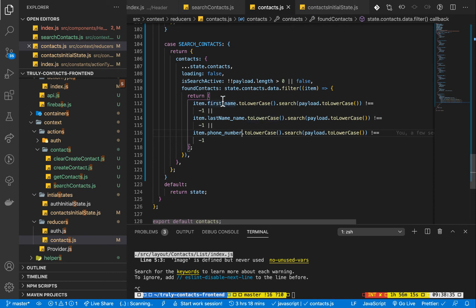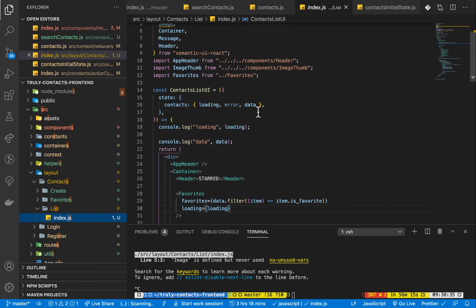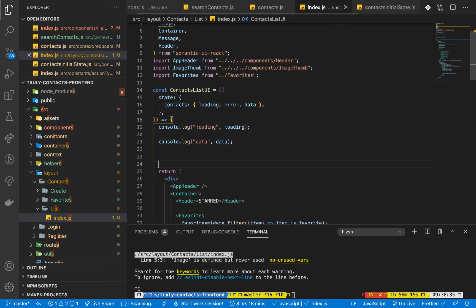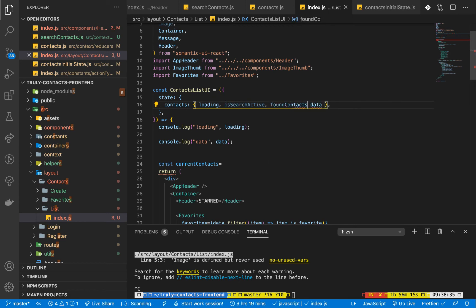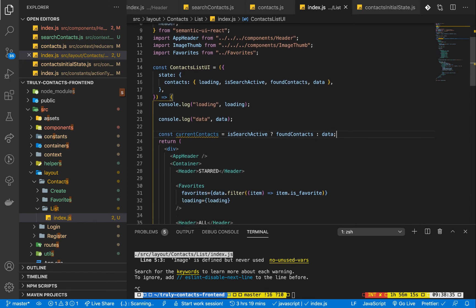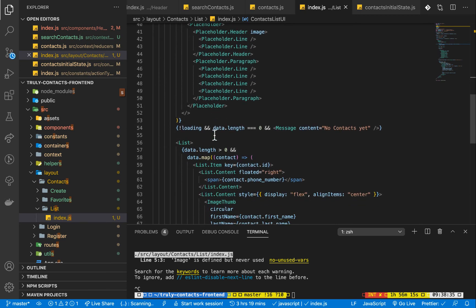Now we come to where we show the contacts in the layout component. We go to layout and notice we get the contacts in data. I'm going to set up another constant — currentContacts. If we are searching, we set currentContacts to the value of foundContacts; if we are not searching, we set it to data. We also destructure isSearchActive and foundContacts from context. Wherever we previously used data, we now replace it with currentContacts.